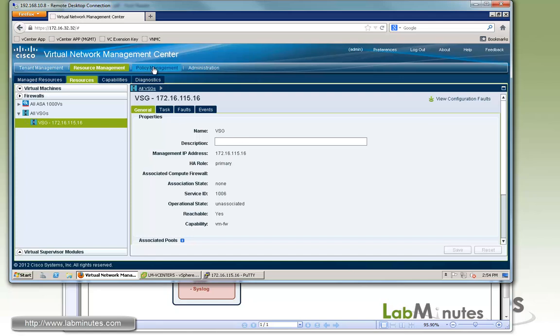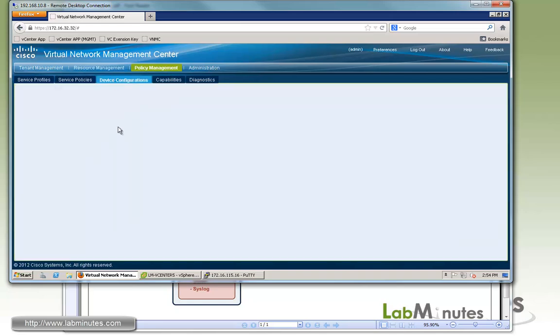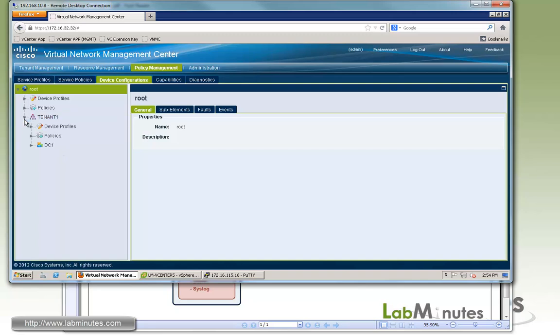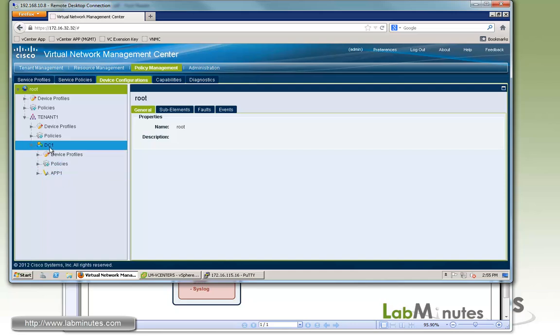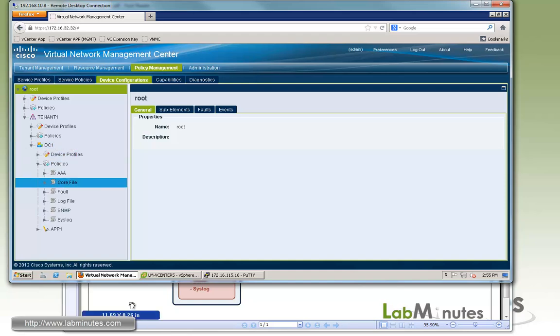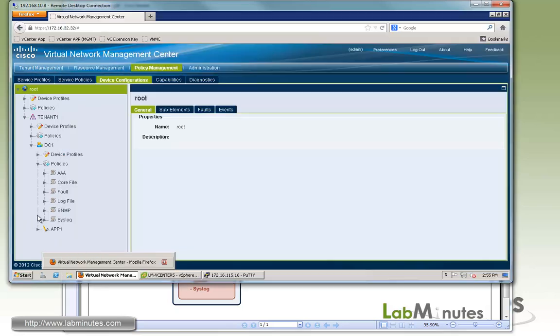Now the first thing we're going to do is to configure device policy. If you go to Policy Management and Device Configuration, just like I mentioned in the introduction to VSG and VNMC video, you can pretty much configure the policies at any level of the organizations. So here we have Tenant1, DC1, and App1. For this lab, let's go ahead and configure it at the data center level, DC1.